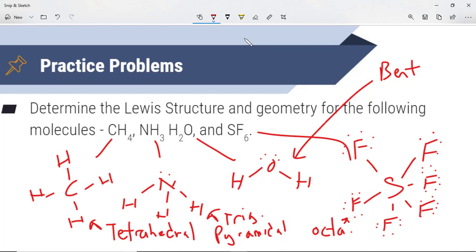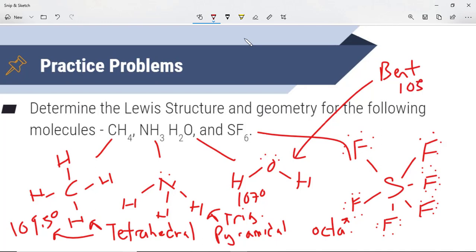Tetrahedral has a bond angle of 109.5 degrees — remember this is in three-dimensional space, so it won't look like a square. Trigonal pyramidal is around 107 degrees. Bent is around 105 degrees. Octahedral is a little different: it has two bond angles — one at 120 degrees and one at 90 degrees. The key is to understand that all these different bond angles exist and how to determine the shapes of those molecules, because that will help us determine polarity.